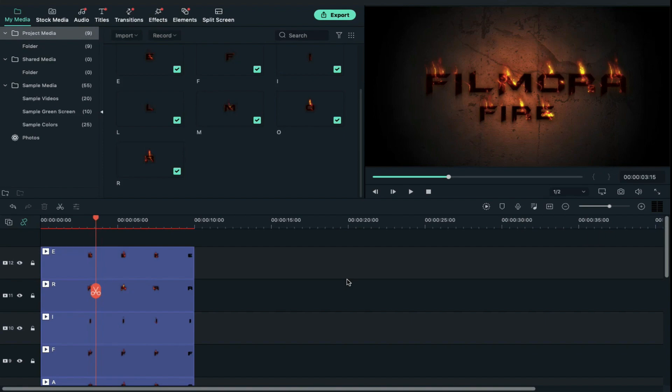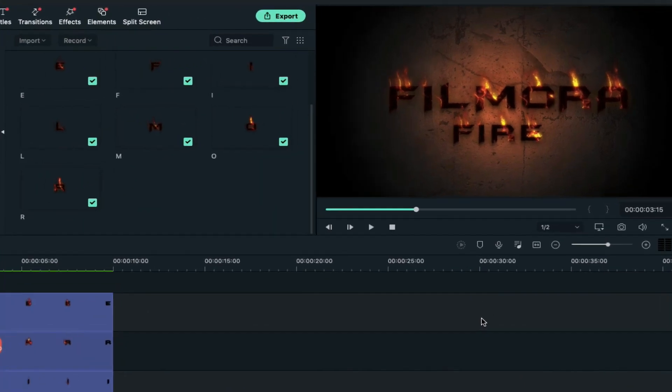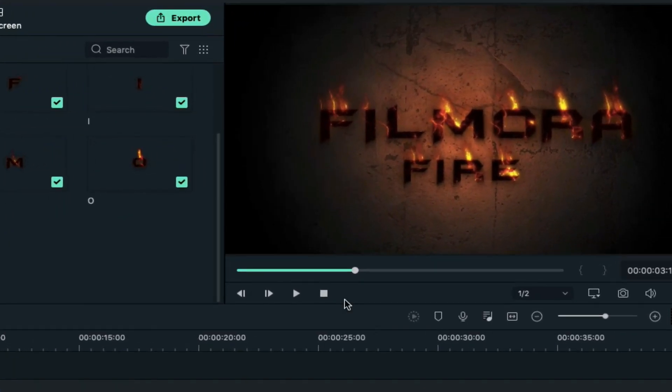Once you're done with all the letters, click on render preview button for smooth playback. Now let's see what we got here.